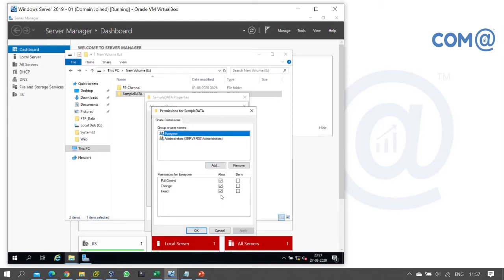You can see that Administrator has Full Control and Everyone has Full Control. In most production environments, in share permissions you give full control, and then in security permissions you define restrictions. Share permissions apply over network access, whereas security permissions apply for both network and local access.